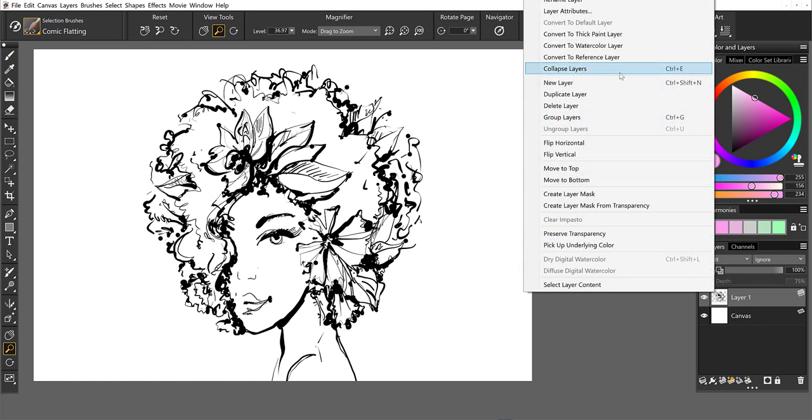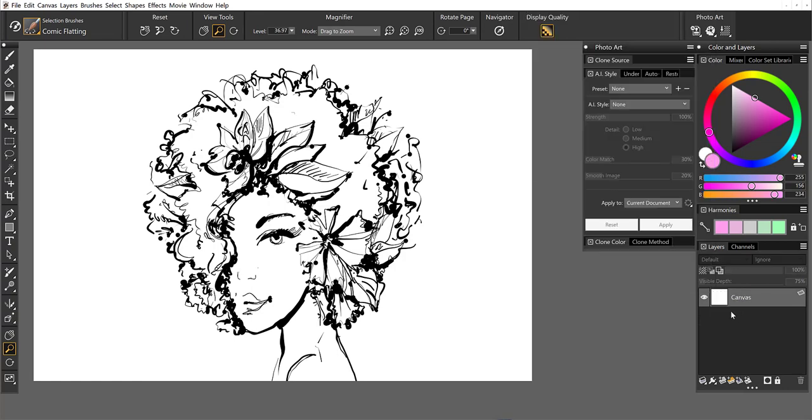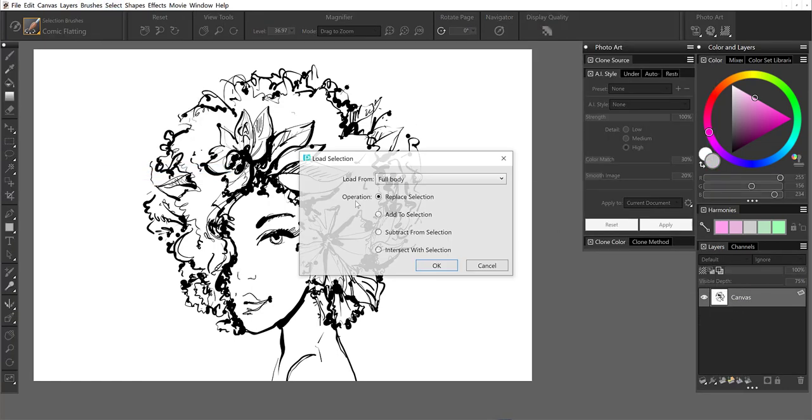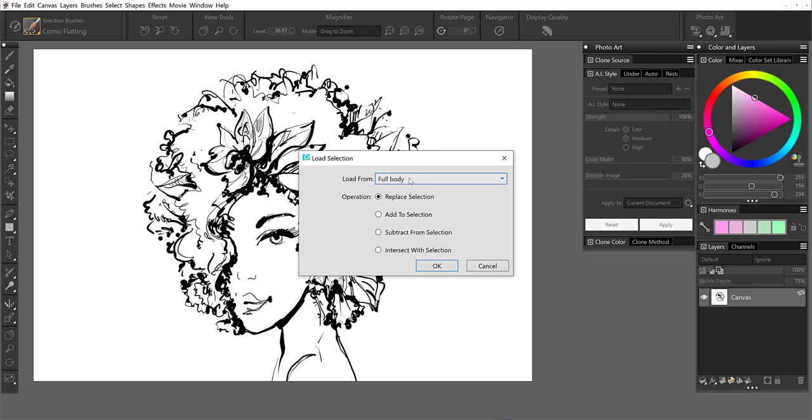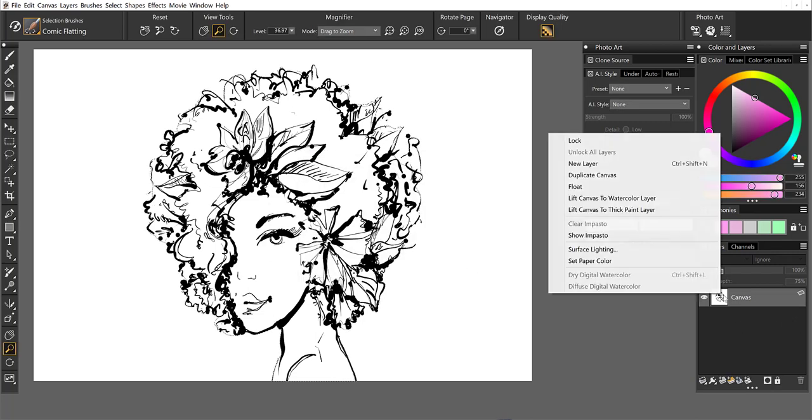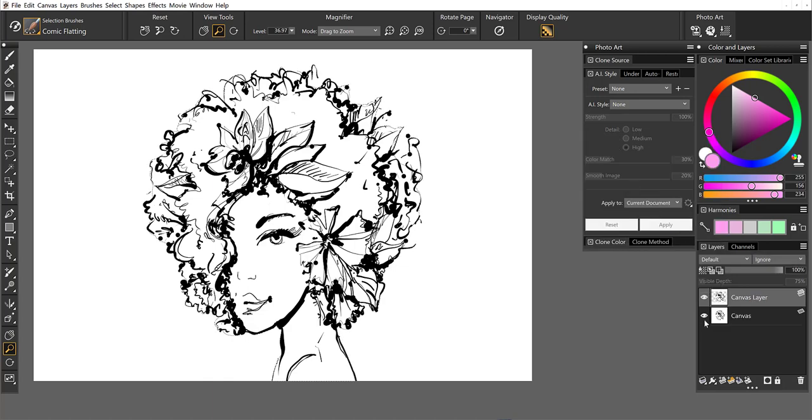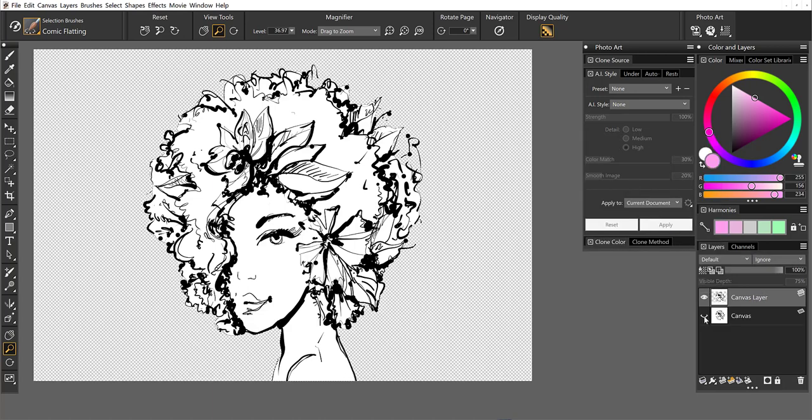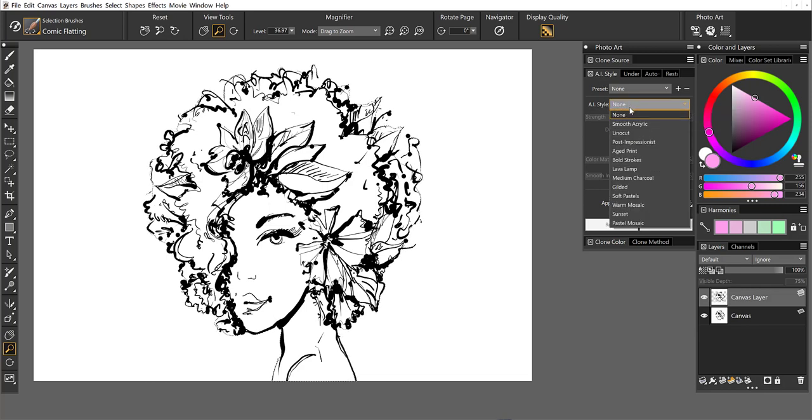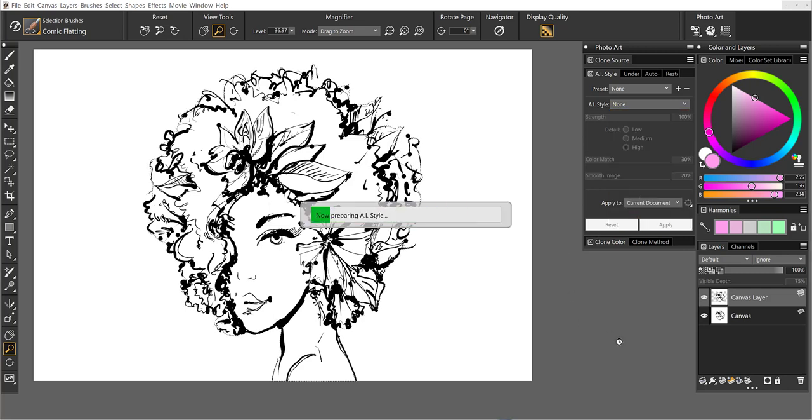So let's collapse this and we're going to go to our selections once again and load the selection. So this time I'm going to choose full body. And then we'll duplicate this and it's going to bring that selection up to the layer for me. So let's come back over to our styles and this time let's turn this pen and ink into soft pastels.